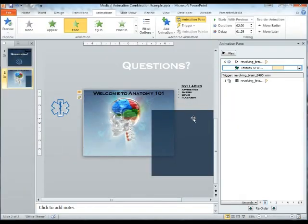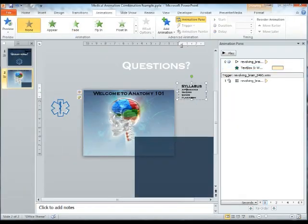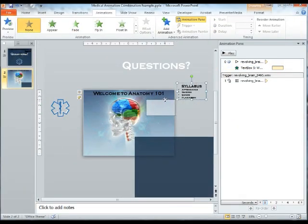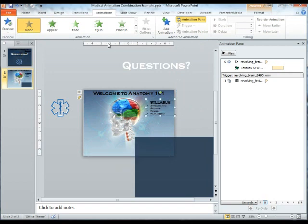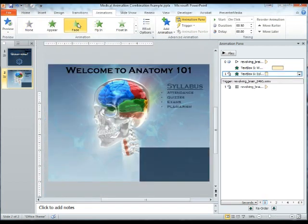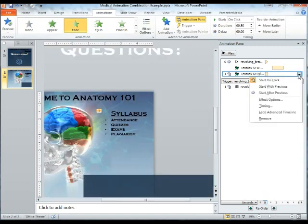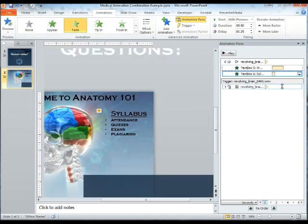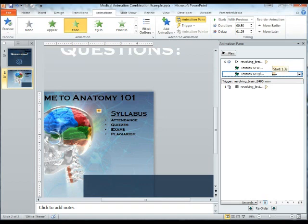Now that we have the first text box, we'll be adding the same feature with the syllabus text box. Again, we'll be using fade. We'll be telling it to play with the previous. And in this case, we're going to move it so it plays after Welcome to Anatomy 101.